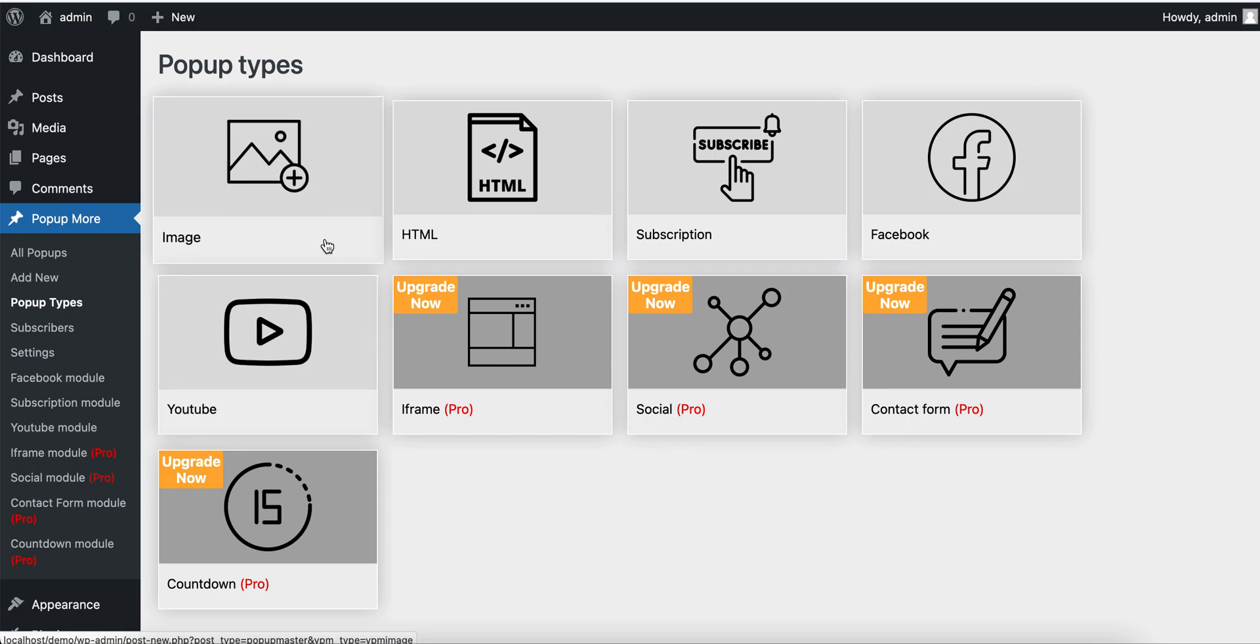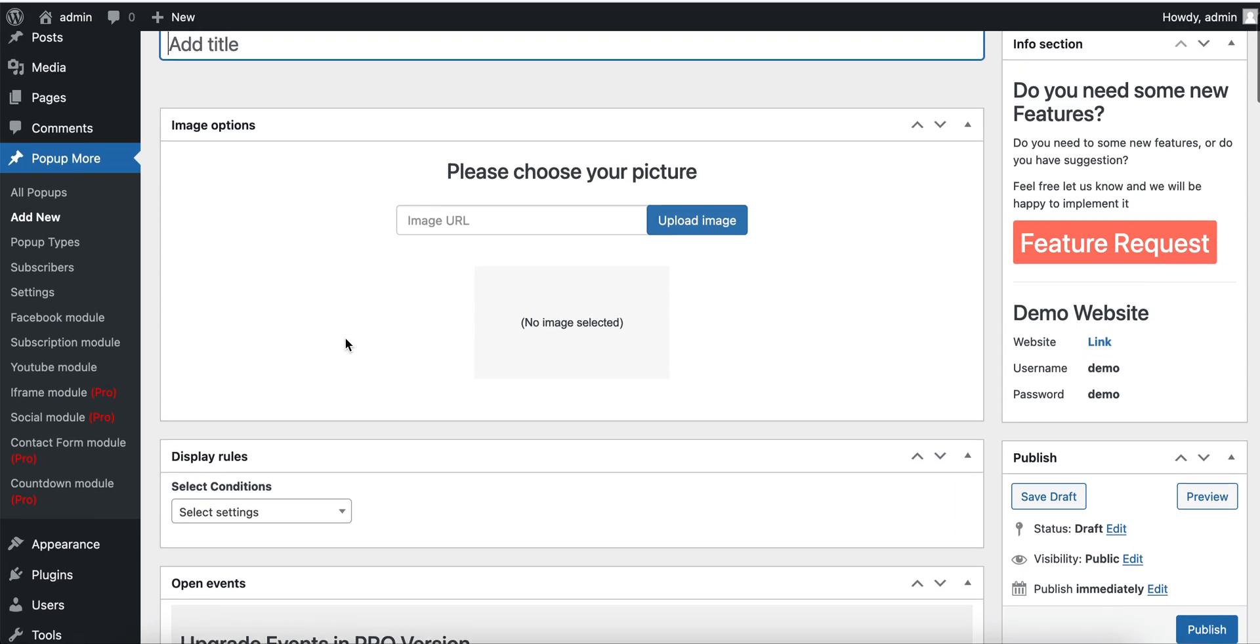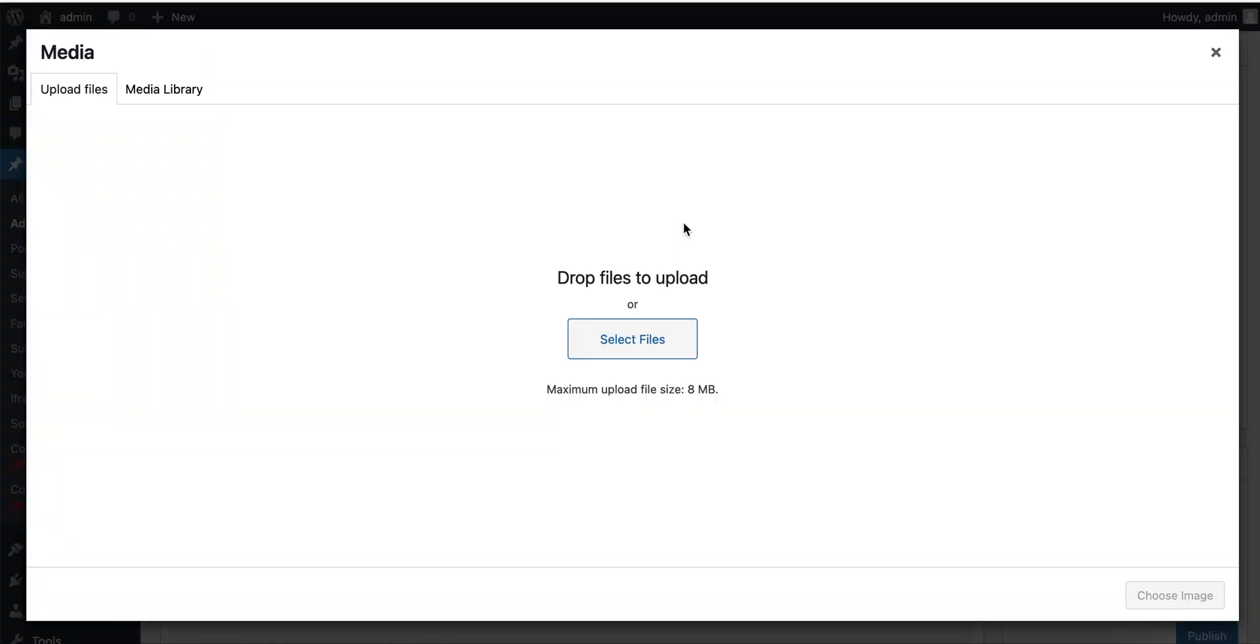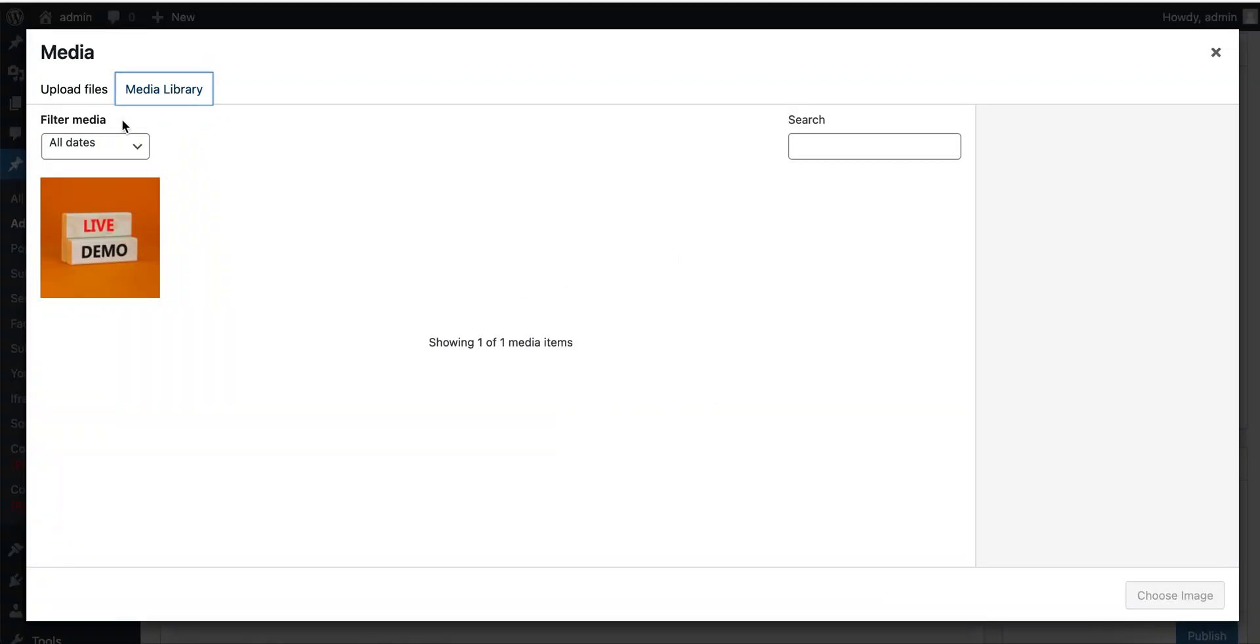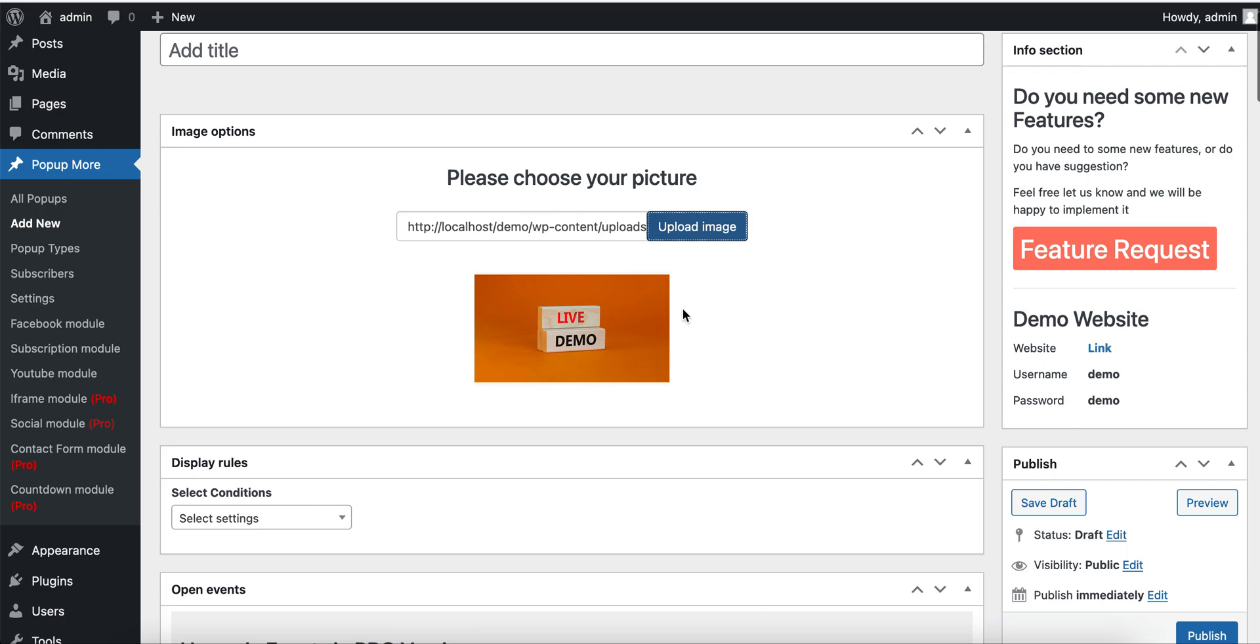Today I will create an image popup type. Let's see. This is the image popup type section where we will create our image popup. First, we need to choose an image. After selecting the image, here you will see the preview.